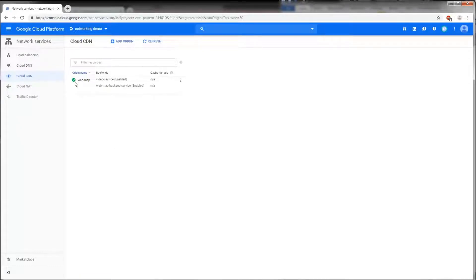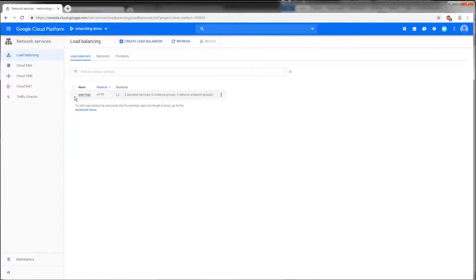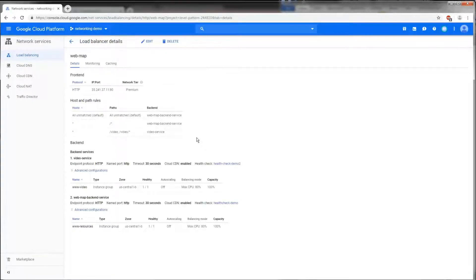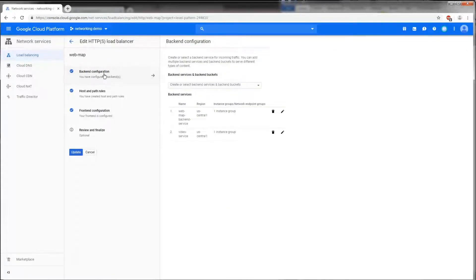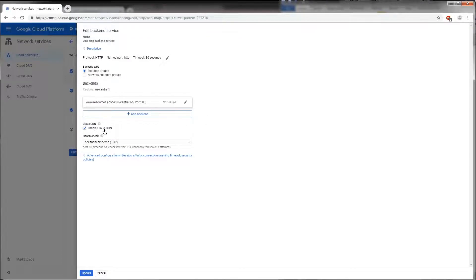Now we can also enable Cloud CDN from the load balancer. Click on Load Balancing and select our HTTP load balancer. Clicking on it shows that Cloud CDN is enabled. If we edit the backend configuration — or when creating a new load balancer and setting up backend services — there is an option that says 'Enable Cloud CDN.' Simply check this box while creating the load balancer, and for that specific instance group or network endpoint the CDN will be enabled.